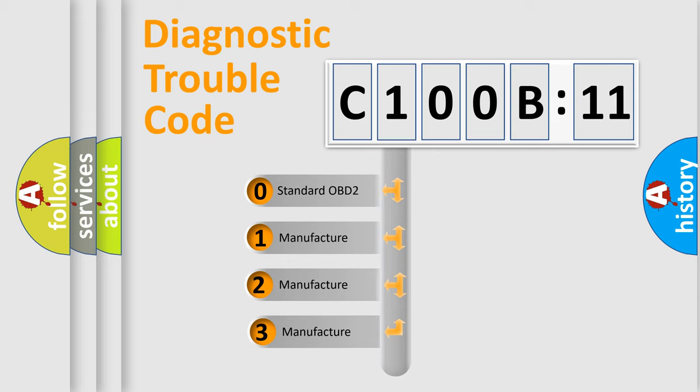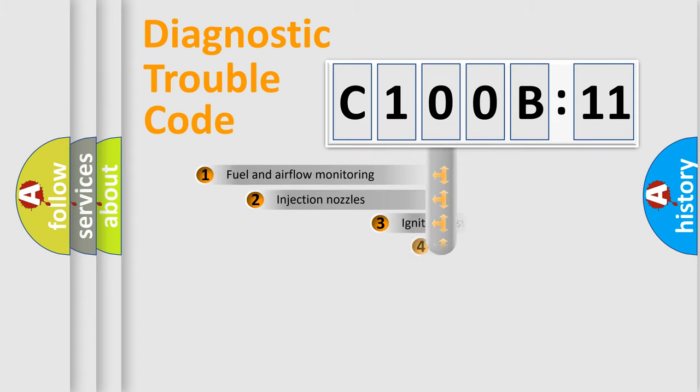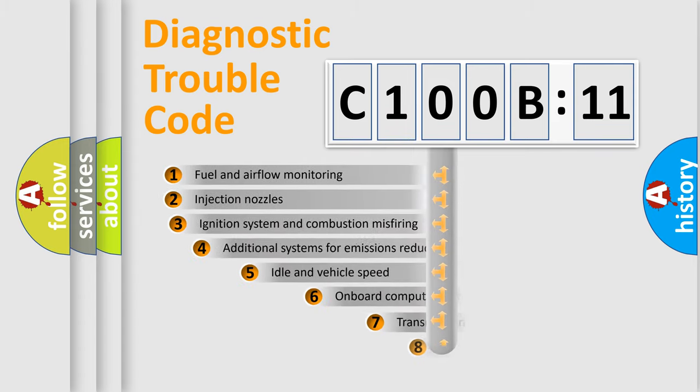If the second character is expressed as zero, it is a standardized error. In the case of numbers 1, 2, or 3, it is a manufacturer-specific error expression.